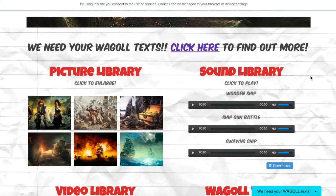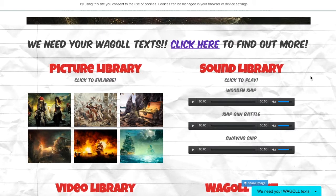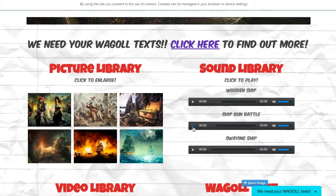On the opposite side we have our sound library. These are sound clips that are theme-specific to pirates, so we have our wooden ship and our gun battle. Again, this is another digital resource for children to inspire them to think about what they can hear and what they can imagine to support their writing and development.